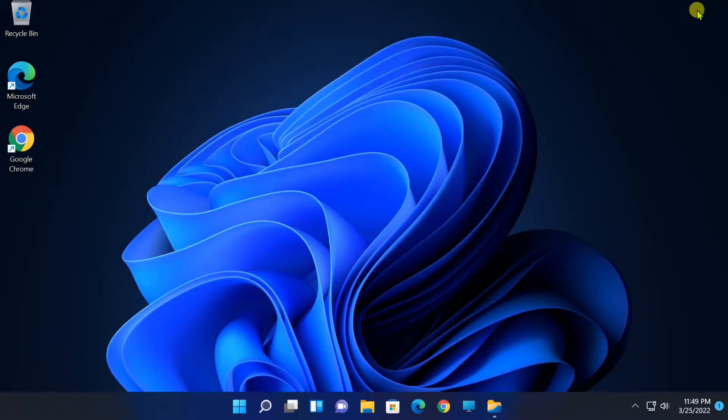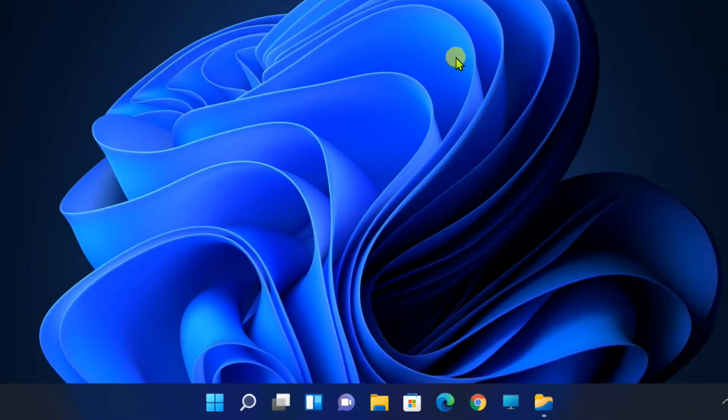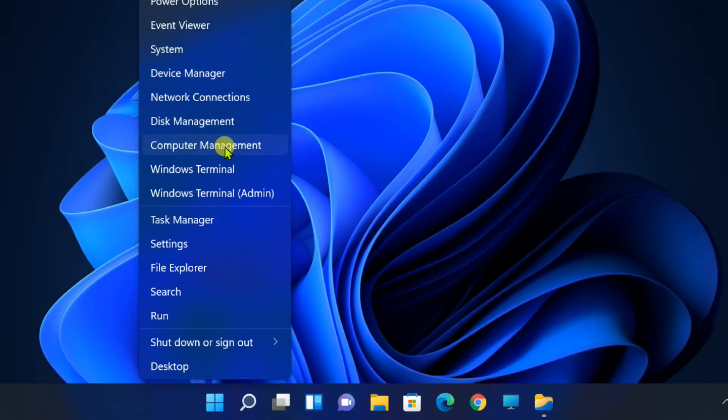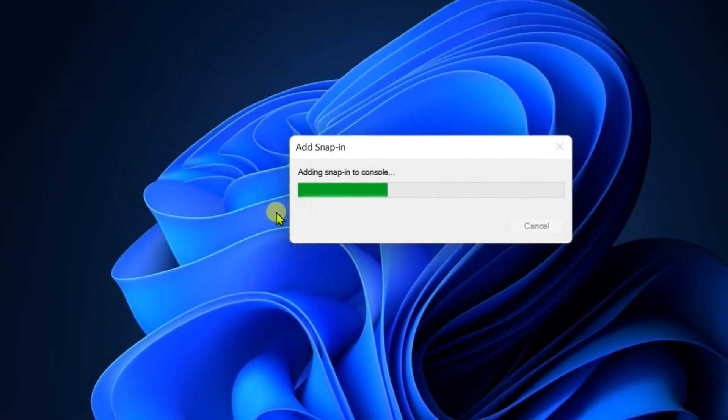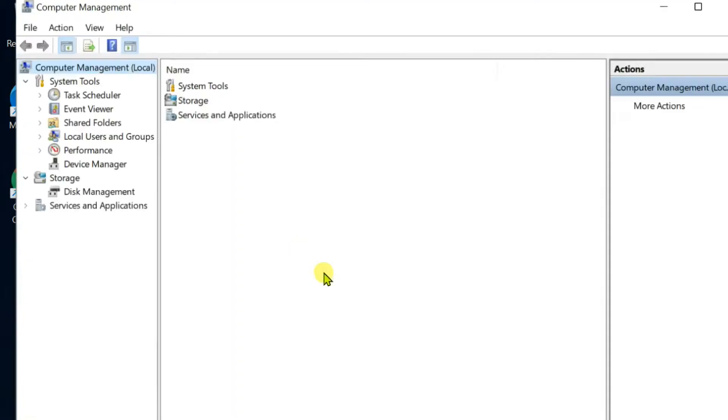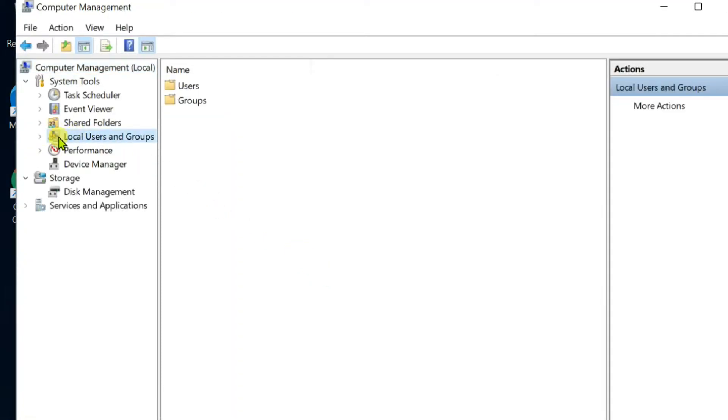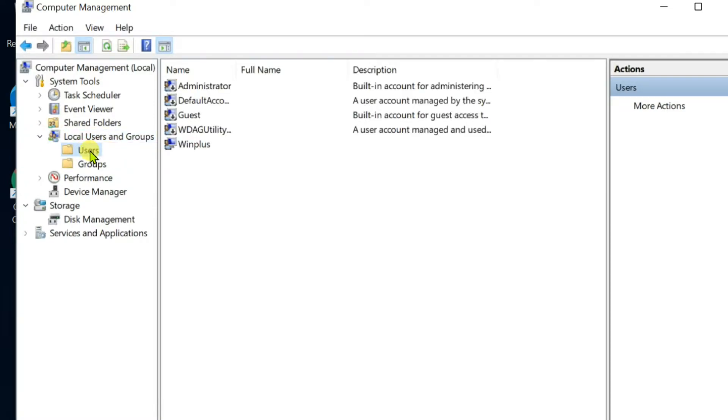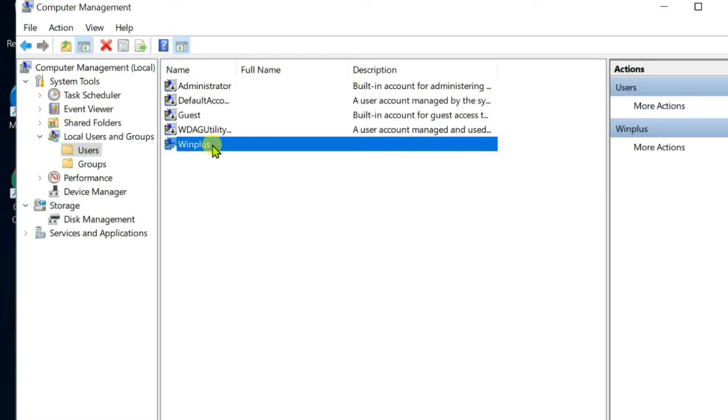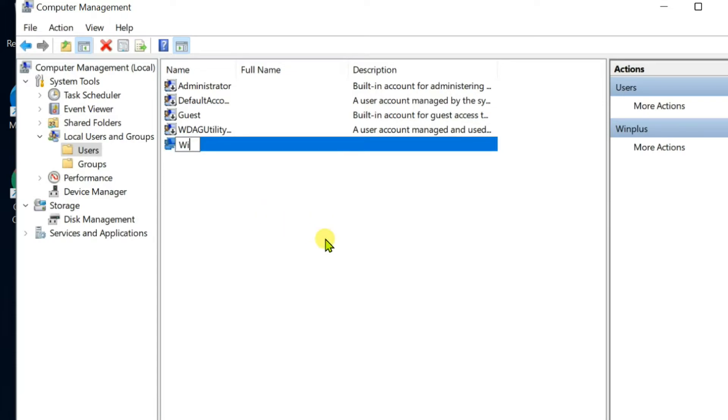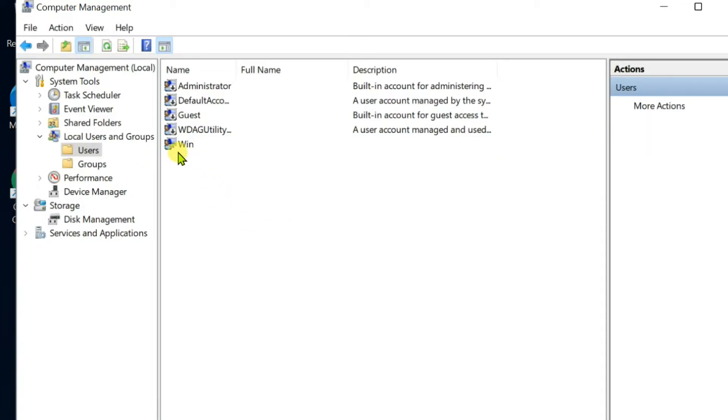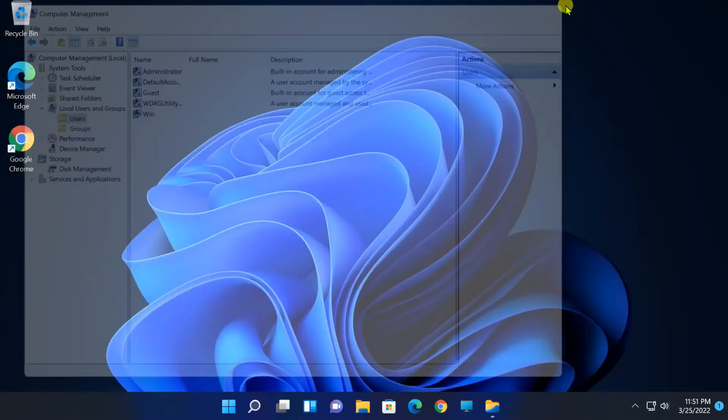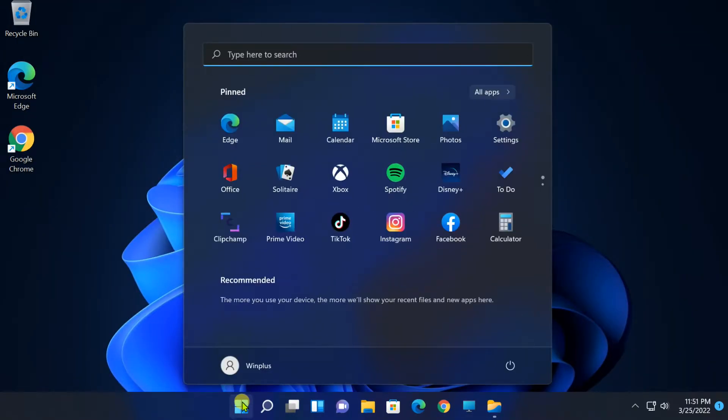First method, right-click on Start. Select Computer Management. When Computer Management opens, expand Local Users and Groups. Click on Users, right-click on Username in right pane. Select Rename, and enter New Username. When it's done, restart your PC, and you should see the account name change.